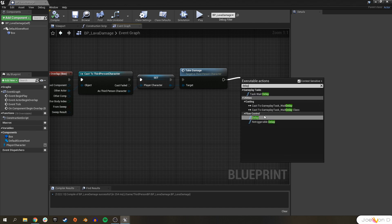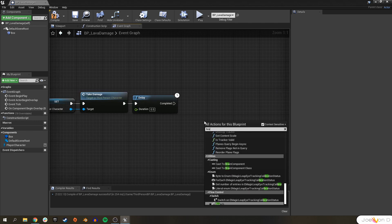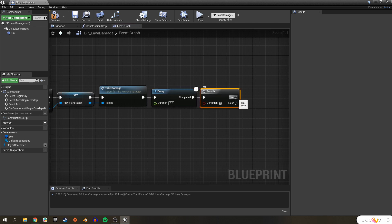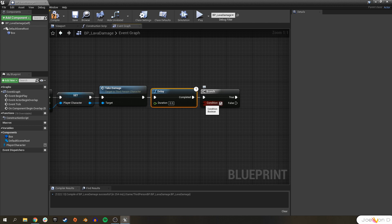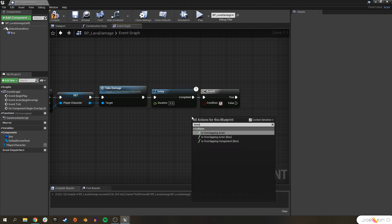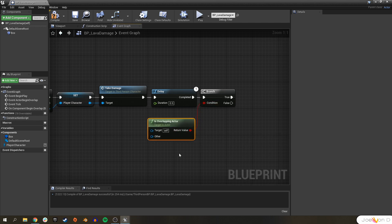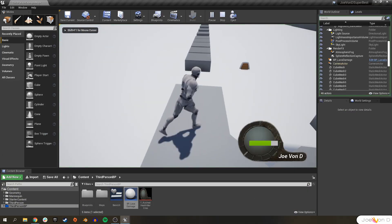What we want to do is add a Delay for about half a second, and after that do a Branch to check if our ThirdPersonCharacter is still overlapping. If they are, we pull the True pin and call Take Damage again — this creates an effect that continuously deals damage every half a second while overlapping. To set the condition, we use an Is Overlapping Actor node, which returns a boolean. We just need to check if our PlayerCharacter is overlapping with Self, which is the LavaDamage actor.